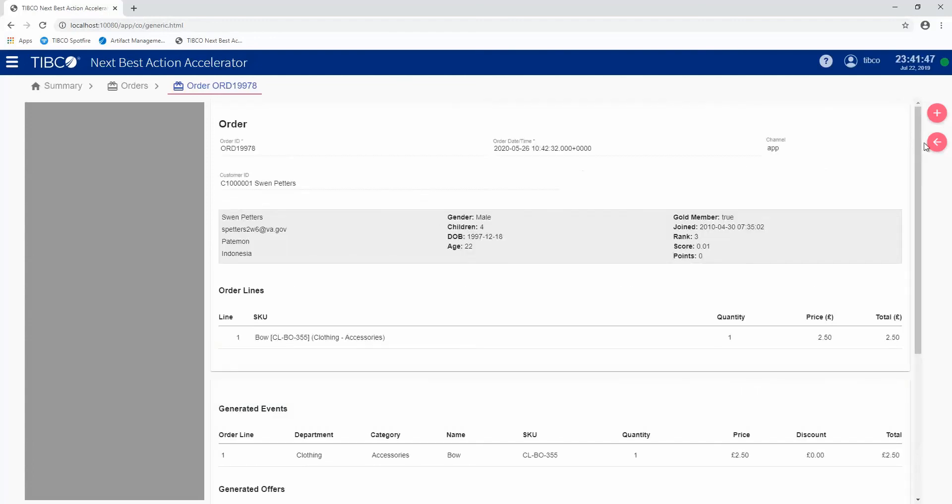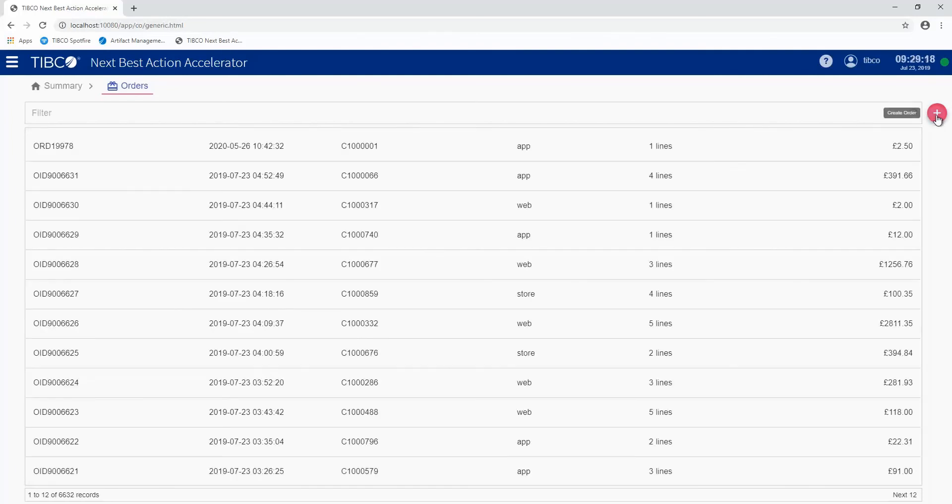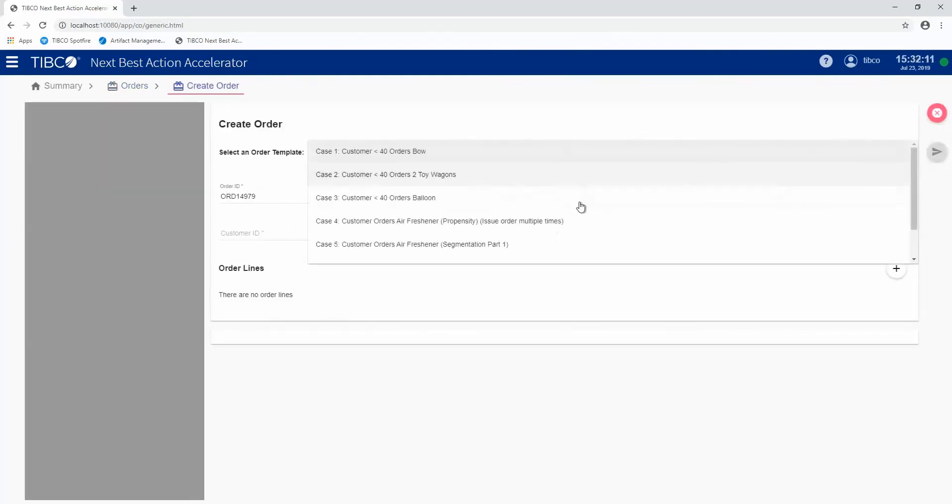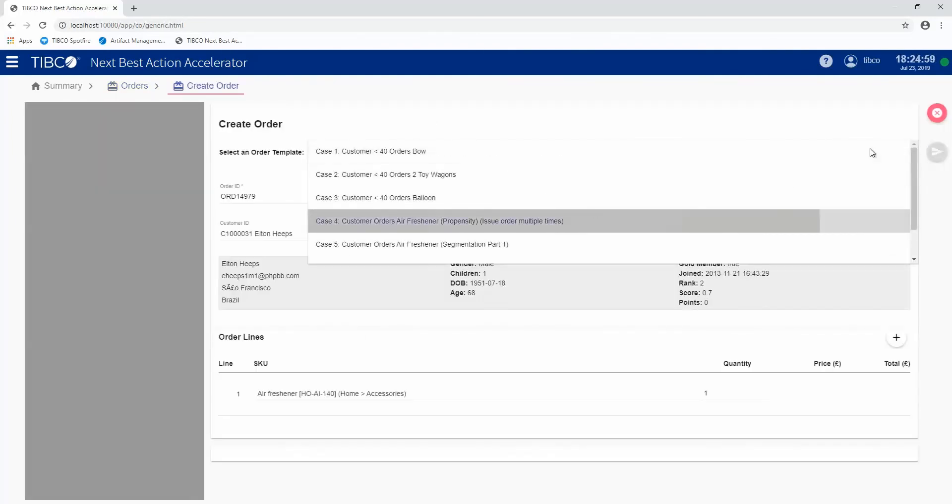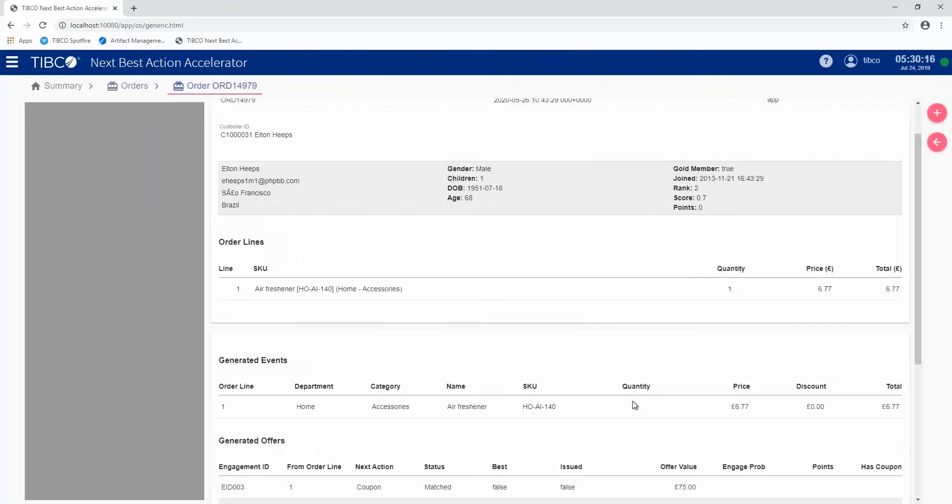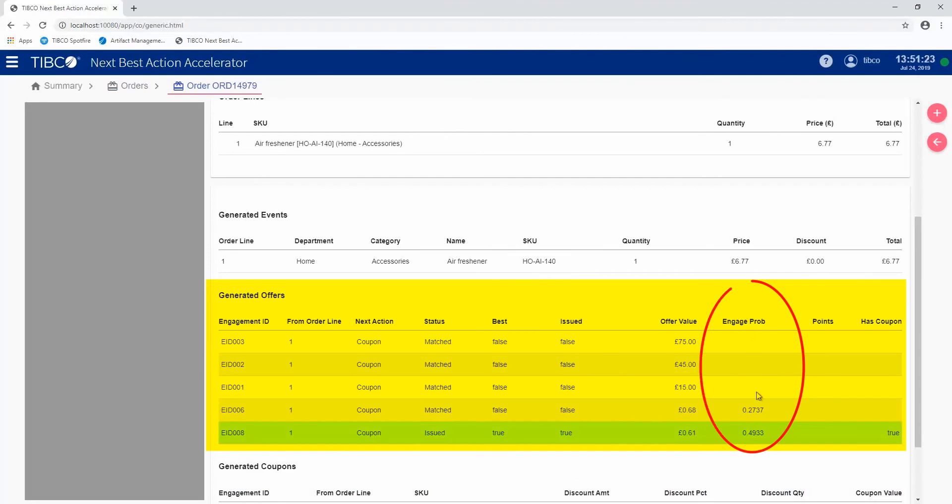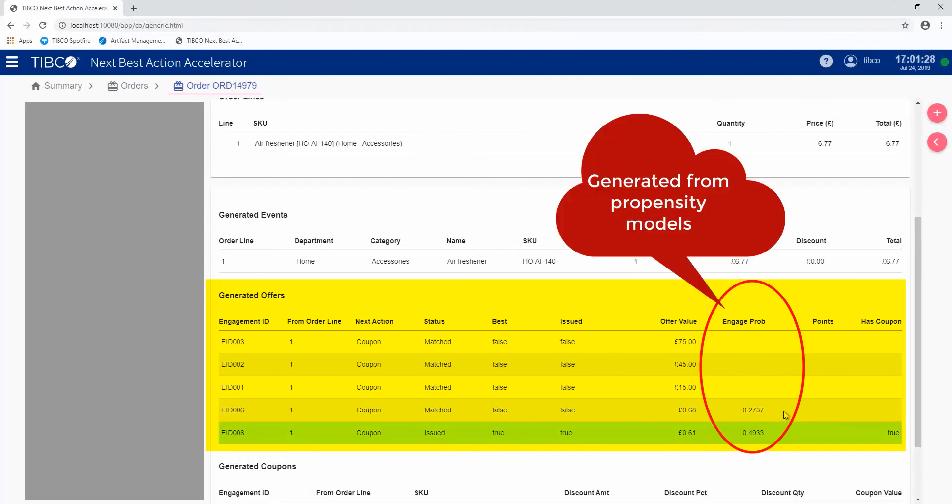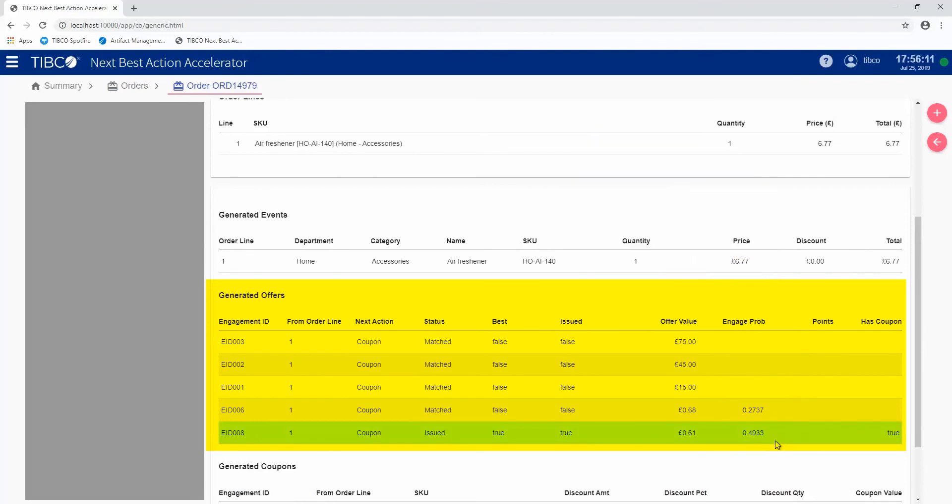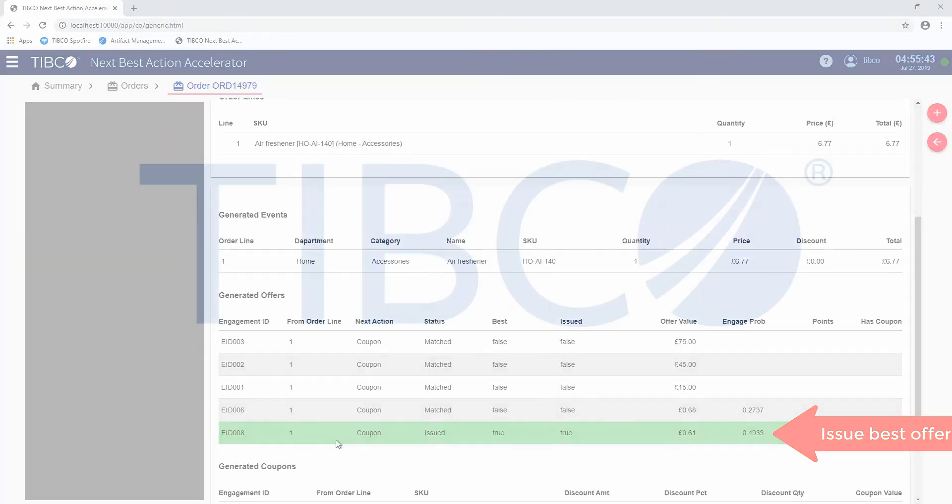Now, if I do a different type of order, I'll submit this order. It's slightly different. In this case, it's going to generate an engagement probability. This is using the propensity models that we've generated as well. So if there's a propensity model for a qualifying context of a given engagement, it's going to use that as the primary determination of whether or not it's the best offer for a customer. You can see we have two offers here that have engagement probabilities. 0.49 is better than 0.27. So in this case, this is the offer that we issued to that customer.